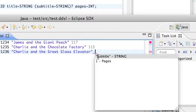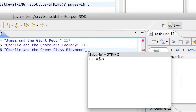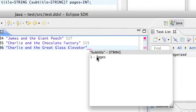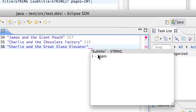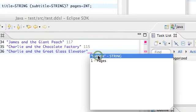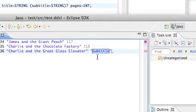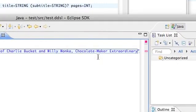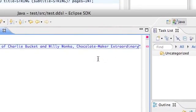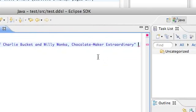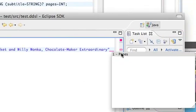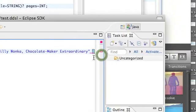If I do control space now, I am presented with the option subtitle or I can go straight to the number of pages. So let's enter a subtitle, and finally now it wants the number of pages.